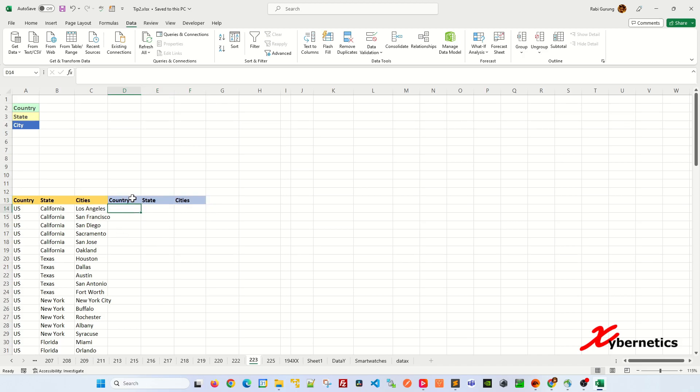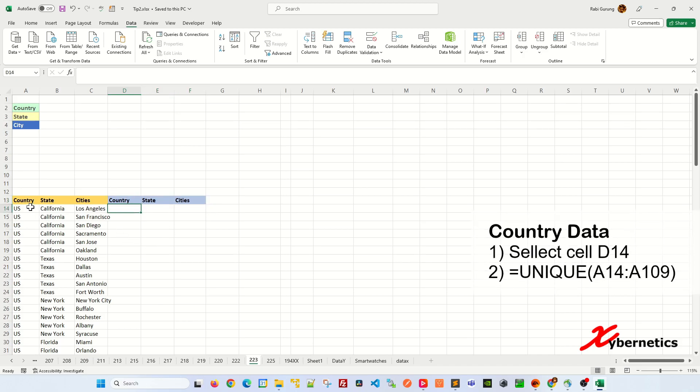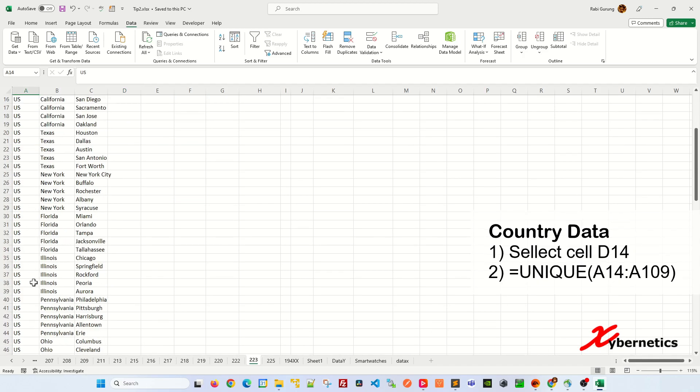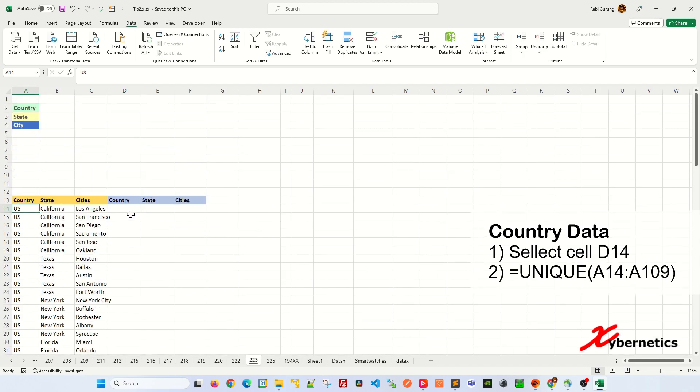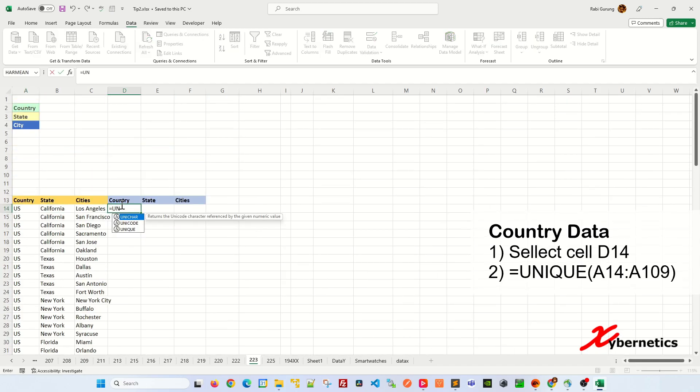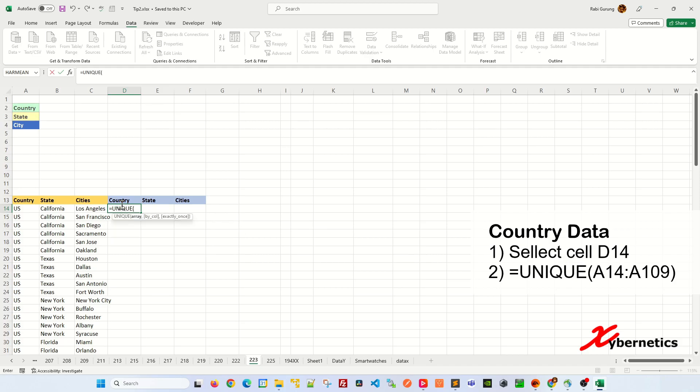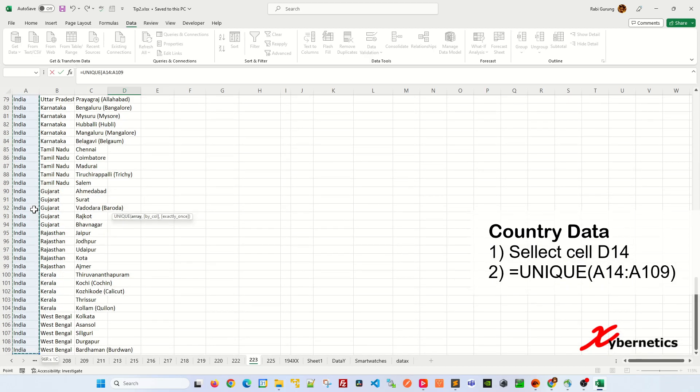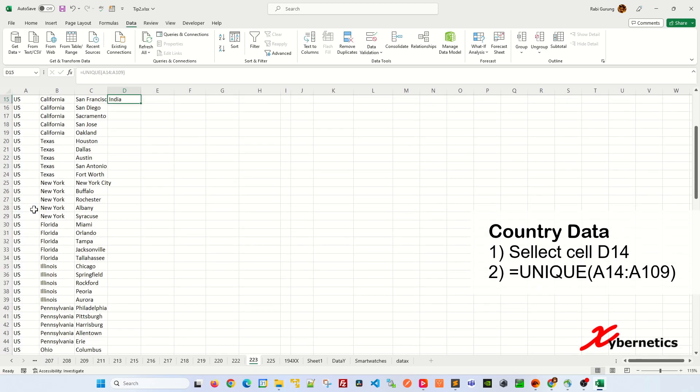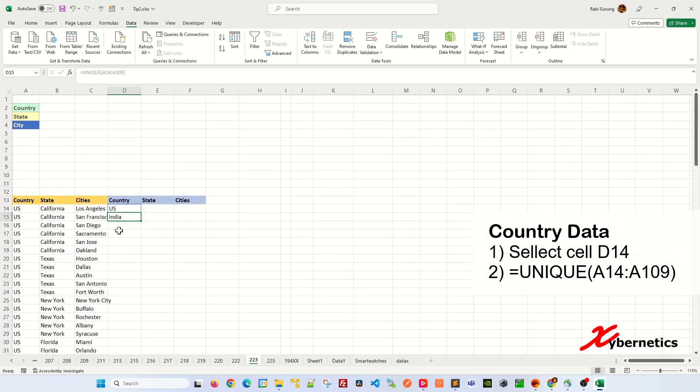Let me show you what I mean by this. Let's say for example, in country, I want to get a list of country that's unique on all this column here. Basically, I'll say equal to unique, and the first argument would be the array of data for the country itself. Close parenthesis, hit enter.